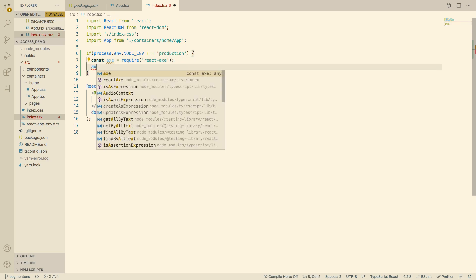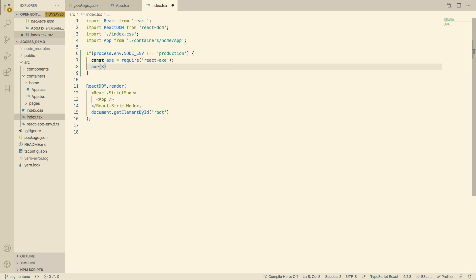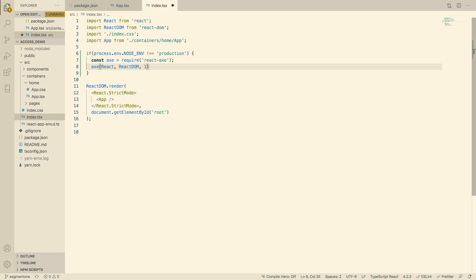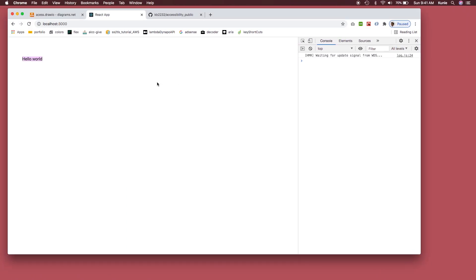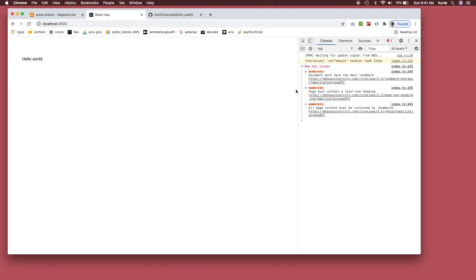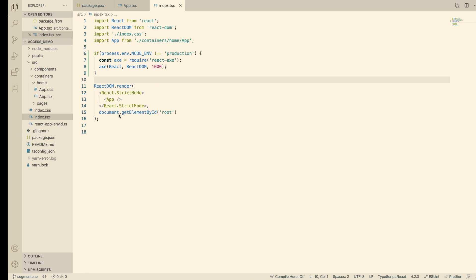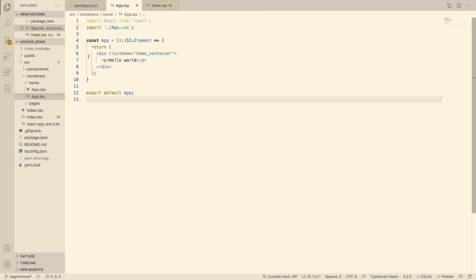Next, we just use it — it takes three elements: React, ReactDOM, and a timeout of one second. Now let's save this. Right away it tells us we have three moderate issues: document must have one main landmark, page must contain a level-one heading, and page must contain main landmarks. So we've got to fix this — this code that many of us have written millions of times is not accessible to a screen reader.